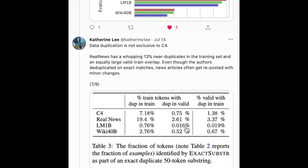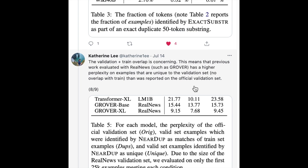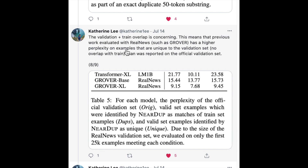Data duplication isn't limited to the C4 dataset. C4 is extracted from the internet, but comparing with the RealNews dataset and Wikipedia data, they still find these duplications in the training and validation sets of other large datasets used for language modeling. Another takeaway is that some previously reported validation perplexities have been overstated because of this overlap in the train-test distribution.